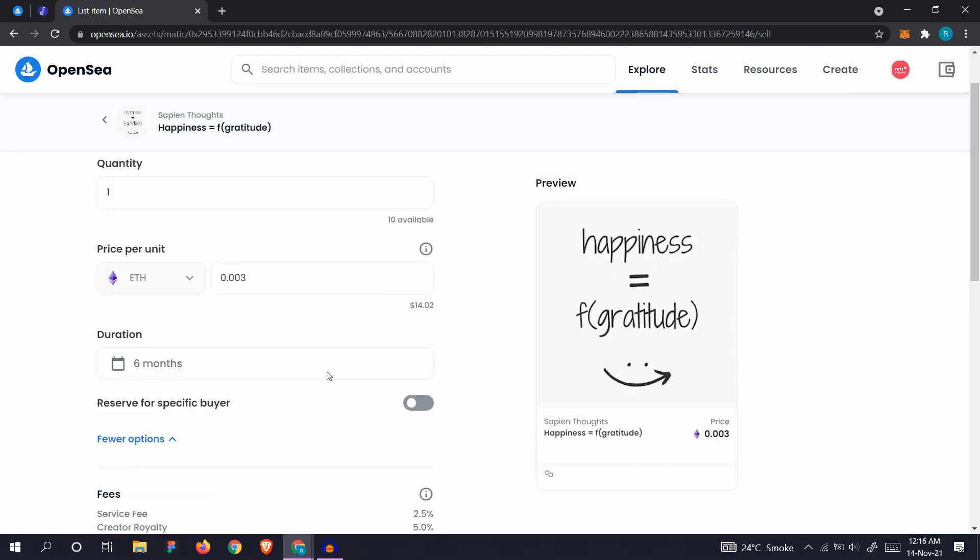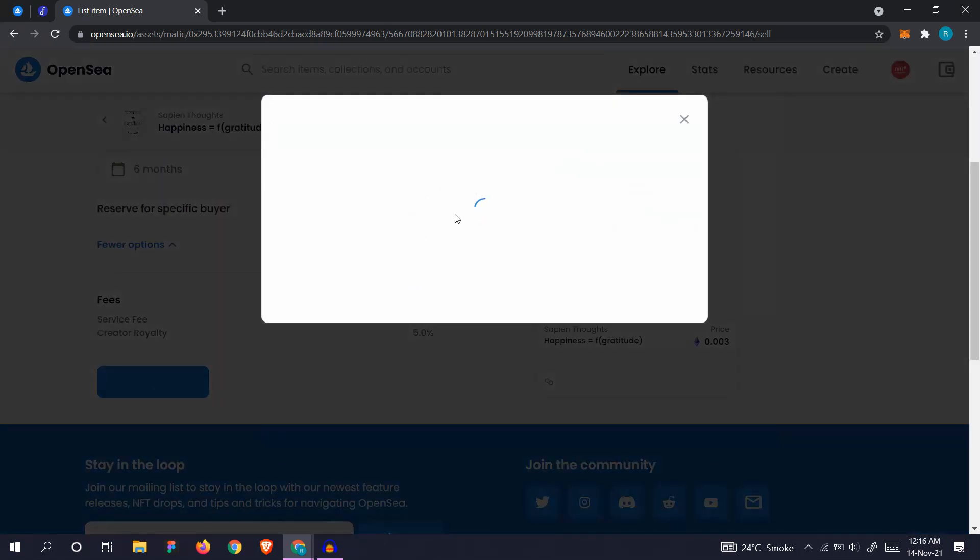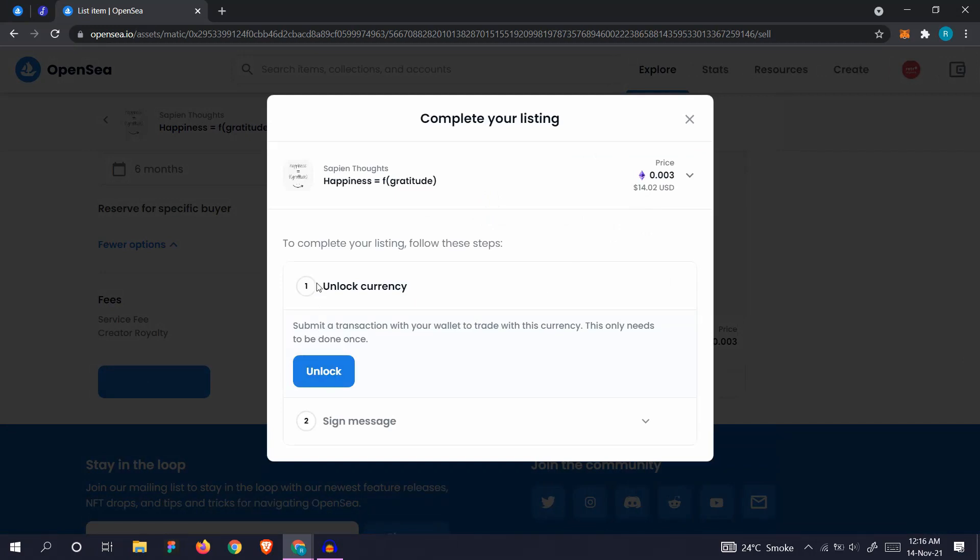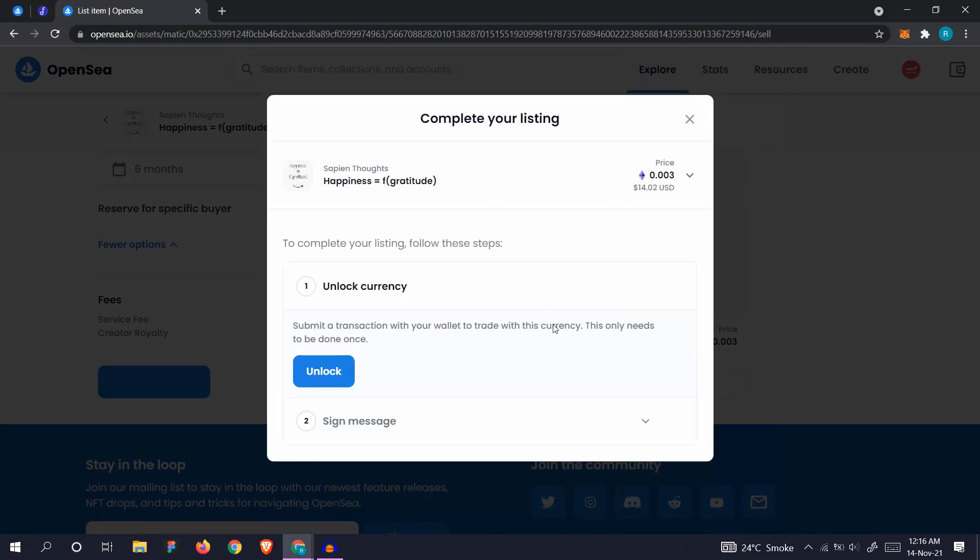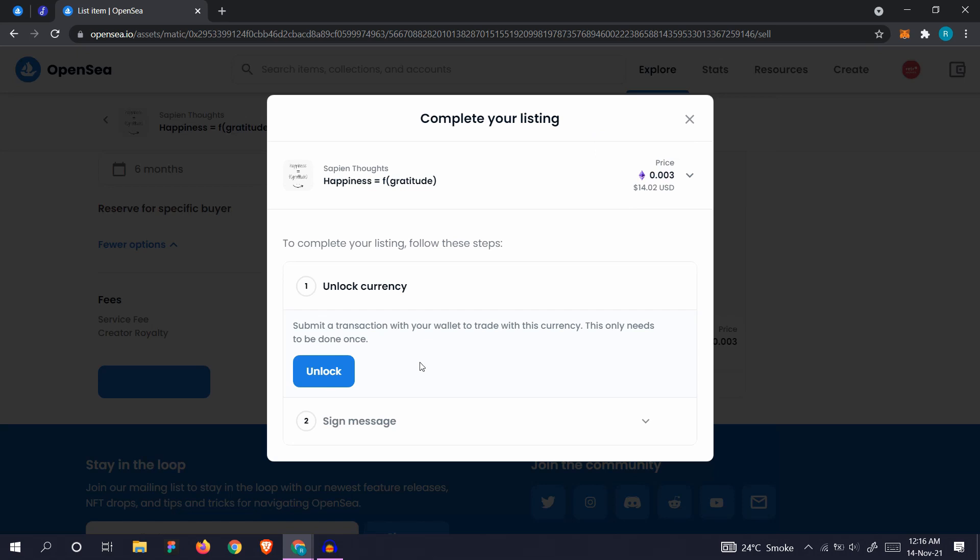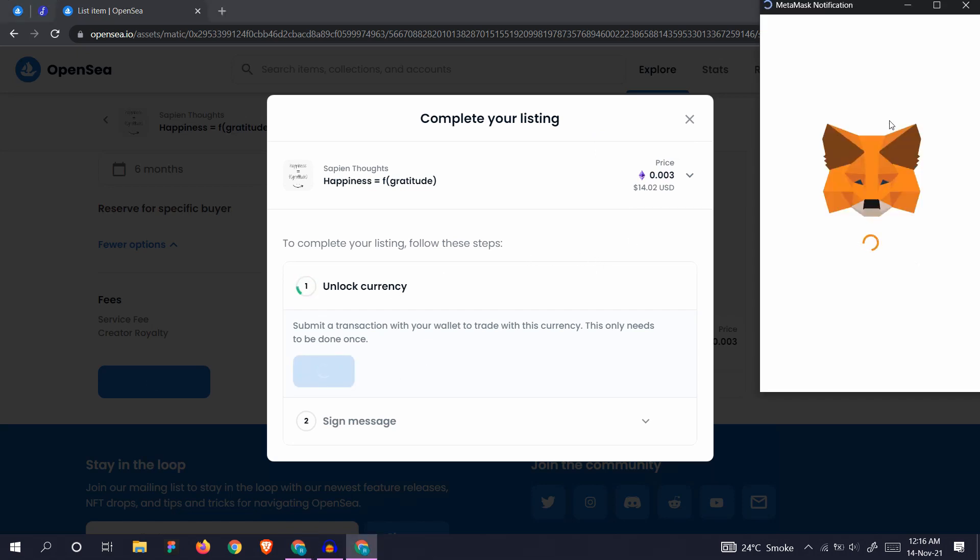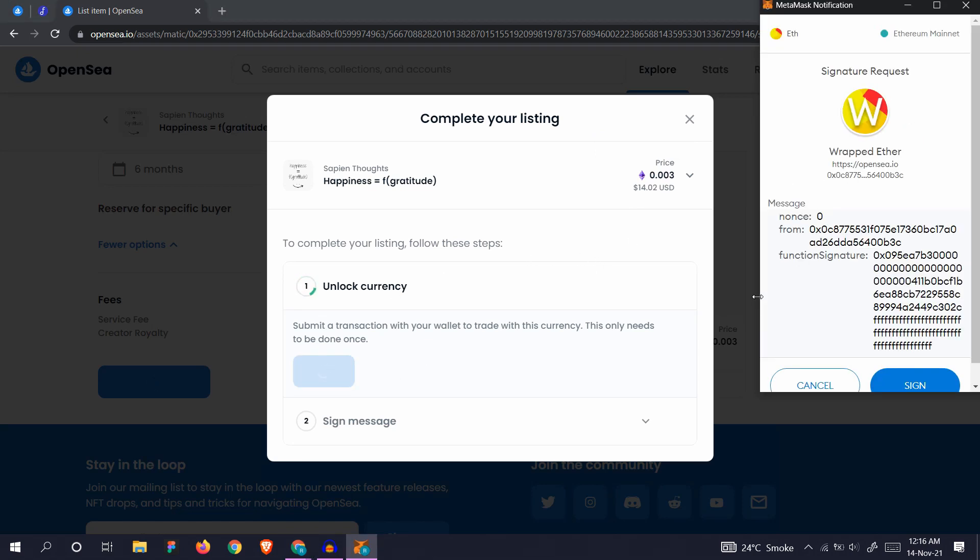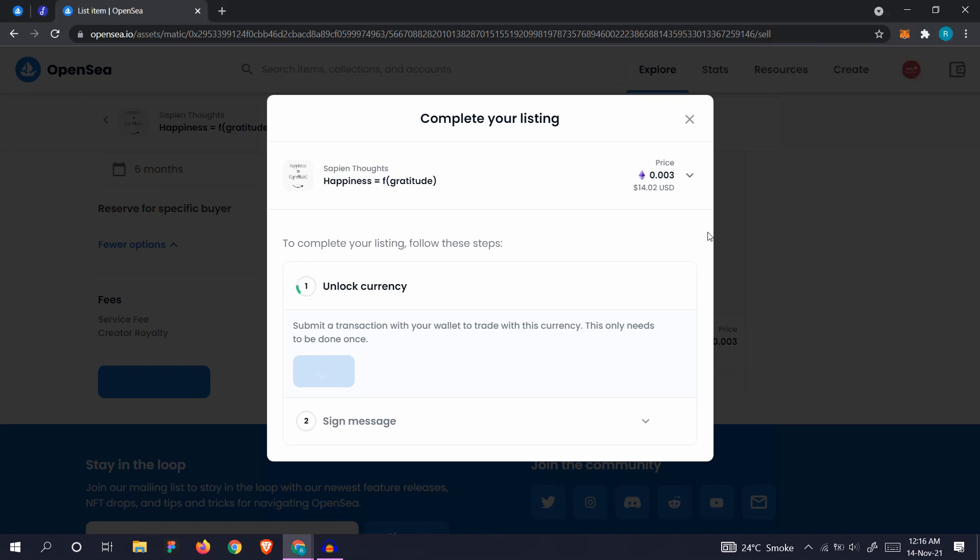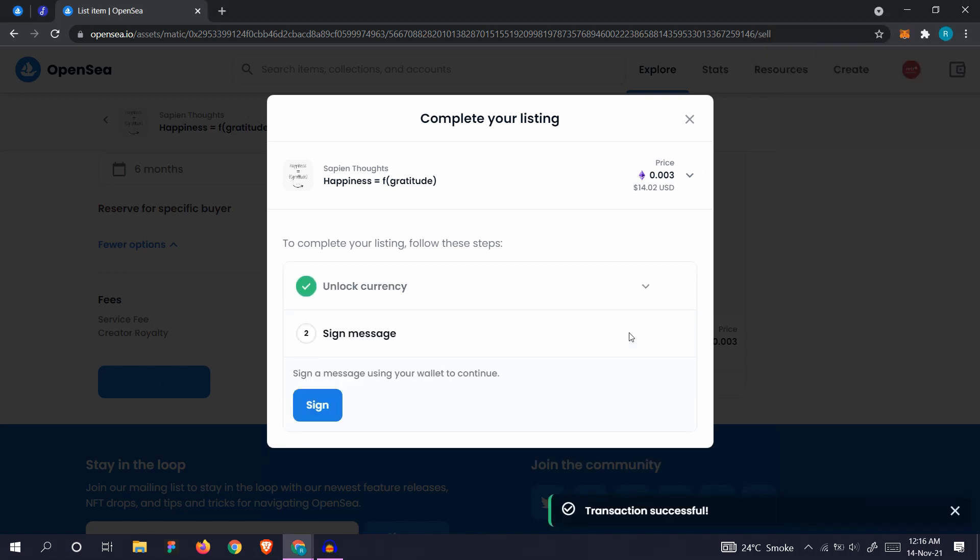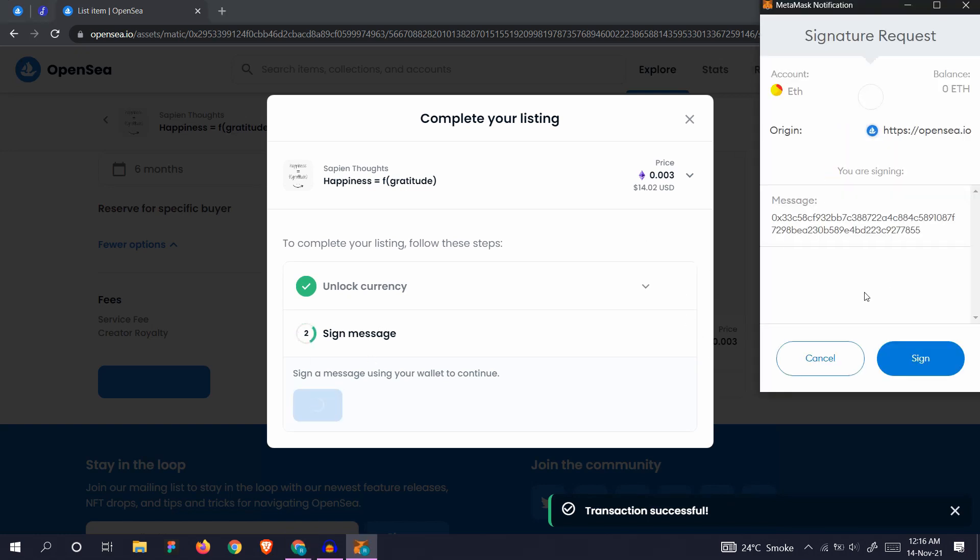Let's complete listing. You need to unlock the wrapped ETH currency because you'll be getting paid in wrapped ETH, which is ETH on Polygon. Click on unlock. Here it is, wrapped ether. Click sign. Successful. Sign message, click sign, and sign.